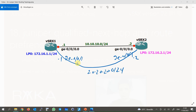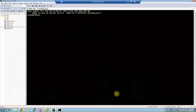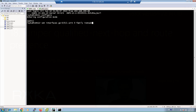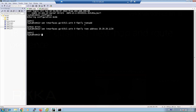We have already added all interfaces in the trust zone so they can communicate with each other without creating any access policy. We will start with virtual SRX1. The command is: set interfaces GigaEthernet 0/0/1 unit 0 family inet address 20.20.20.1/24. We also add the interface into the trust zone with: set security zones security-zone trust interfaces GigaEthernet 0/0/1, and enable all system services with host-inbound-traffic system-services all.